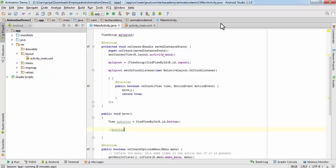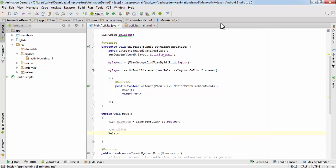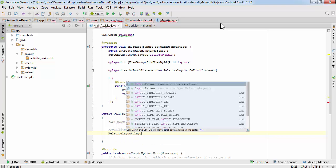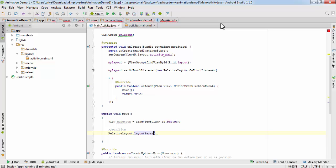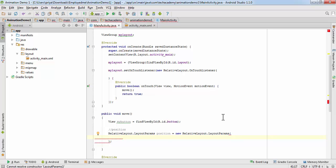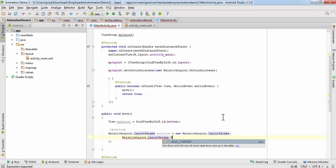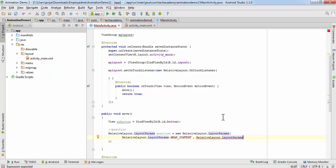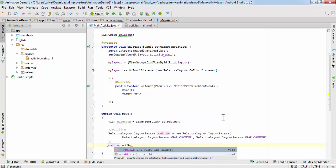First we are going to change the position. Write: RelativeLayout.LayoutParams position = new RelativeLayout.LayoutParams(RelativeLayout.LayoutParams.WRAP_CONTENT, RelativeLayout.LayoutParams.WRAP_CONTENT). This statement is going to wrap everything inside it. Now we are going to add a rule to this position, so write: position.addRule() — it can take one argument or two, and we are going to use two arguments.